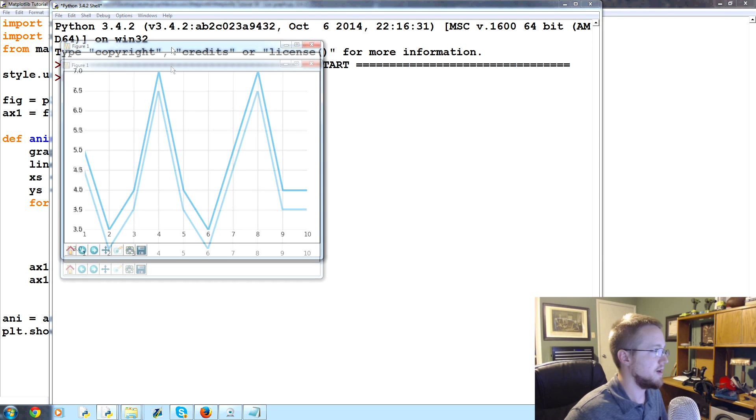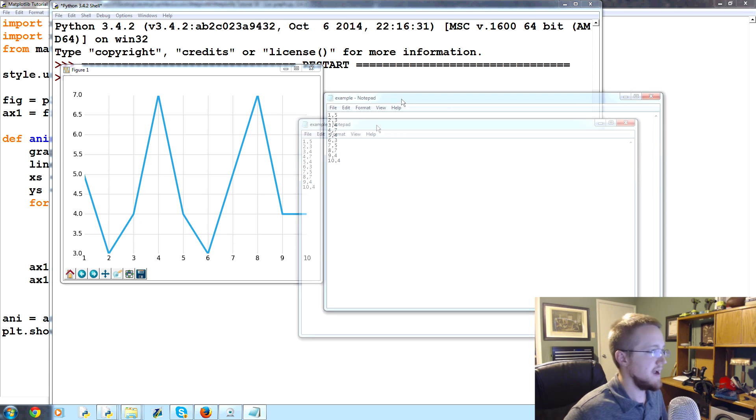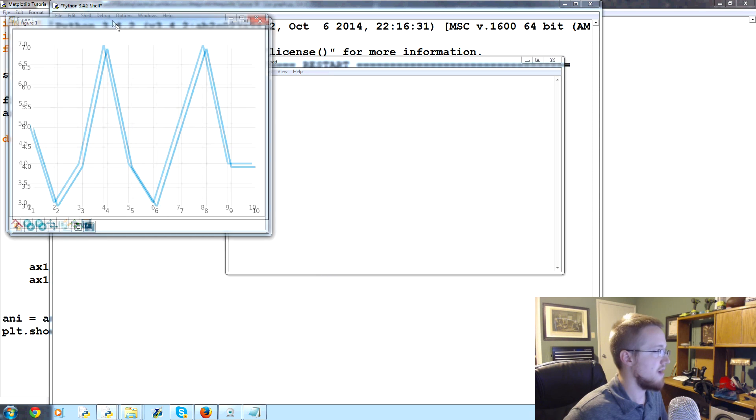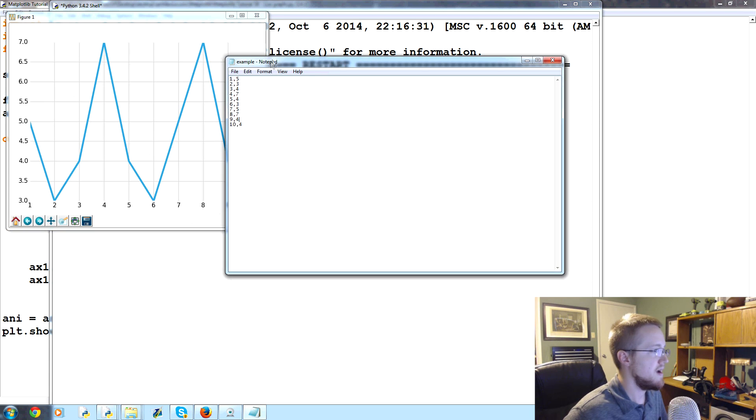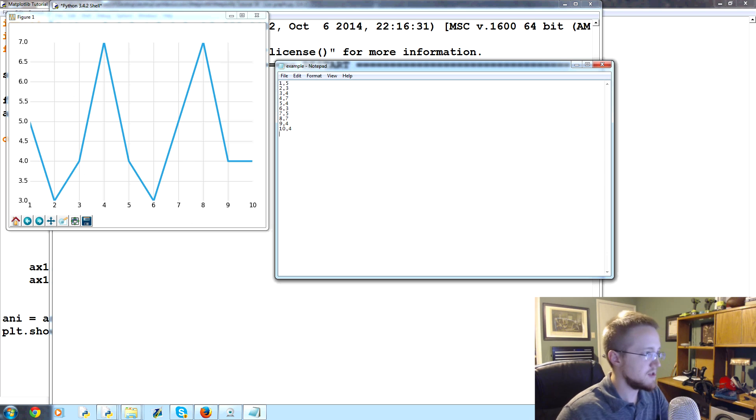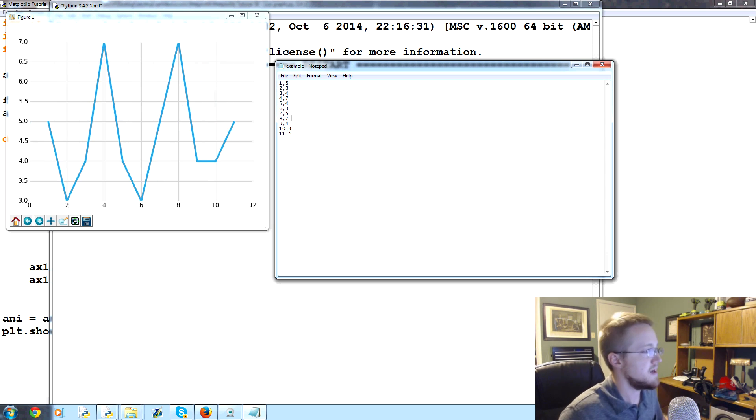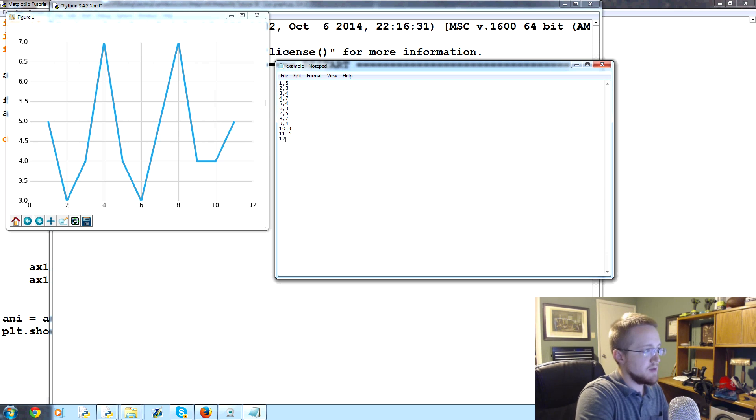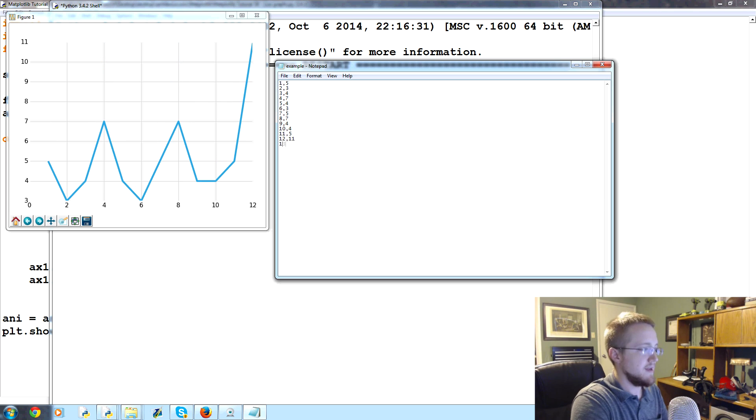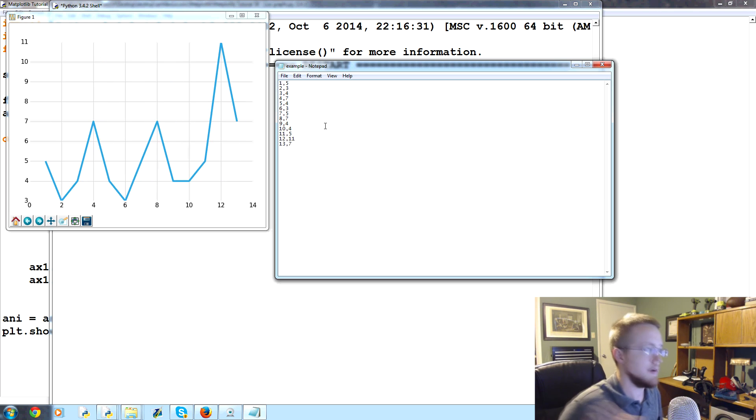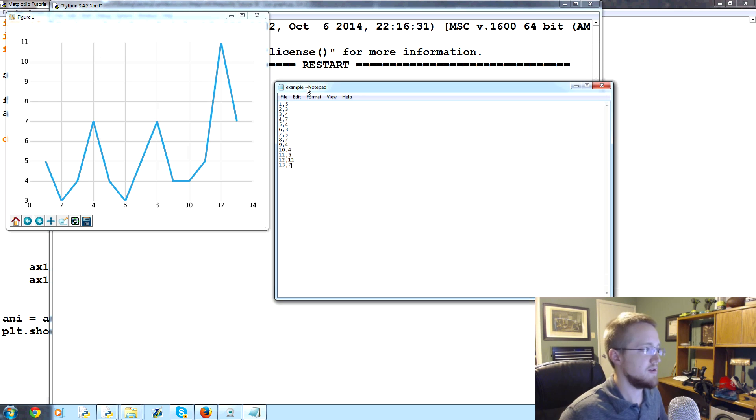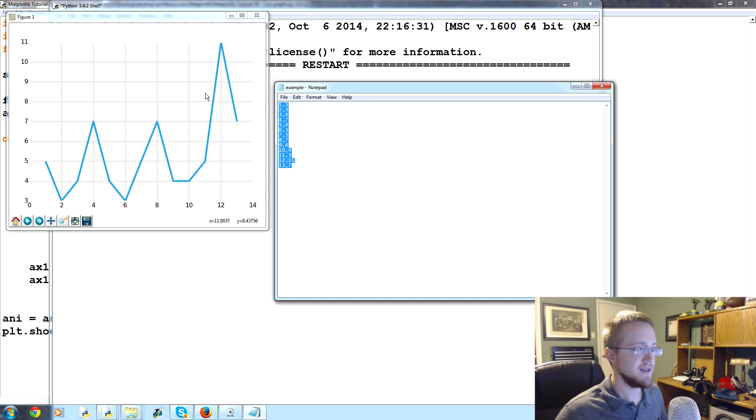We'll come over here, let's put the graph like right here and then this is the sample file that we've been working on. So I'm just gonna add, I don't know, 11 comma 5, ctrl s to save and there you have it our graph is updated. And we can keep going like 12 11 if we want, so you can see it just keeps updating. 13 7 okay and so on.